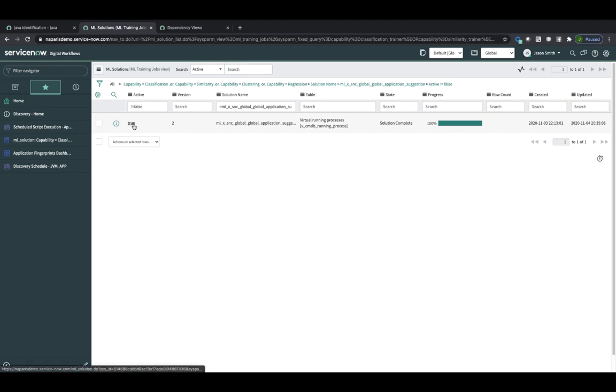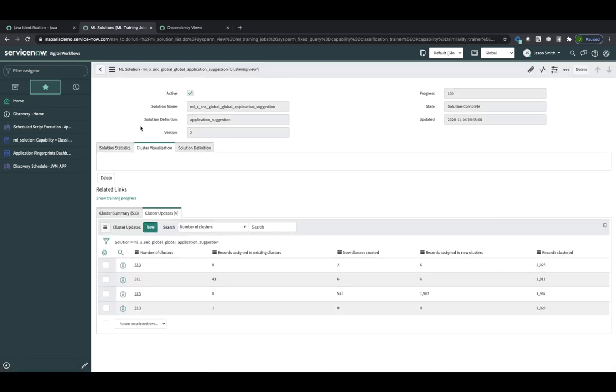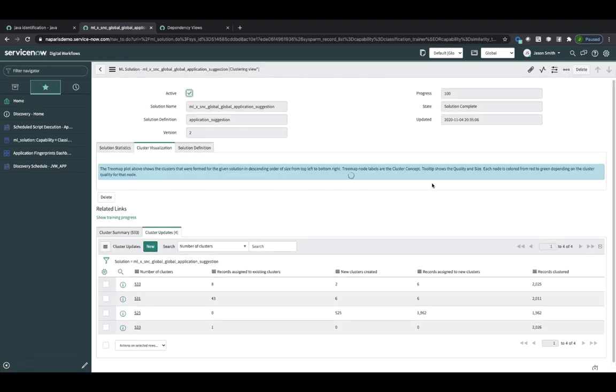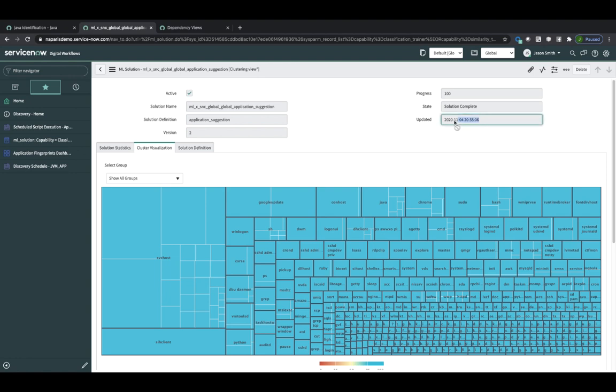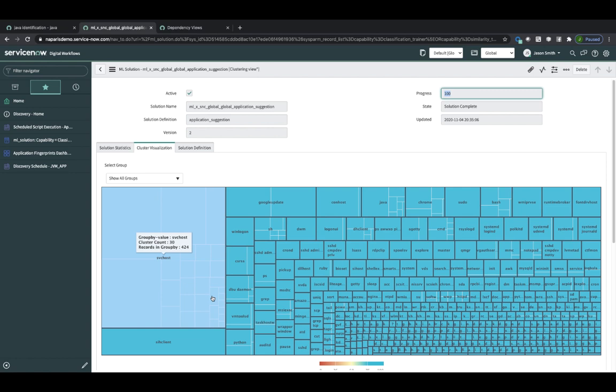You can drill into that if you like. And what we're really looking for here is to see that this timestamp has been updated and that the progress was 100%. You also get the cluster visualization.